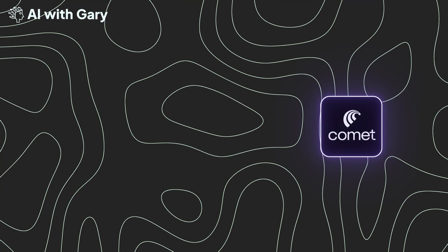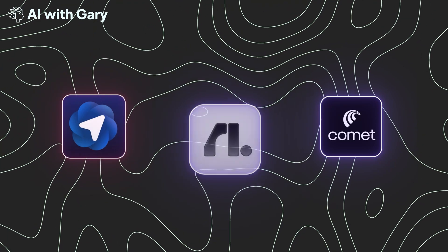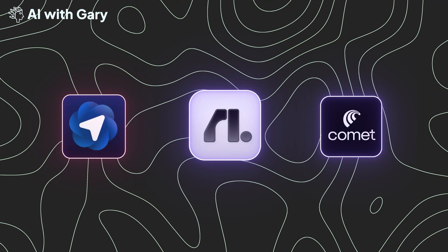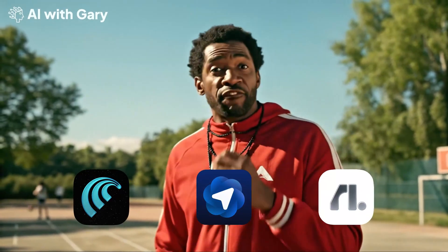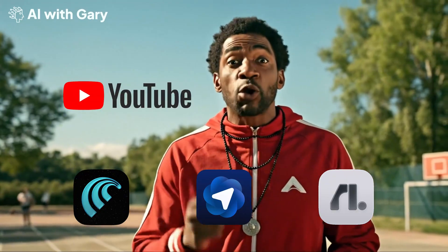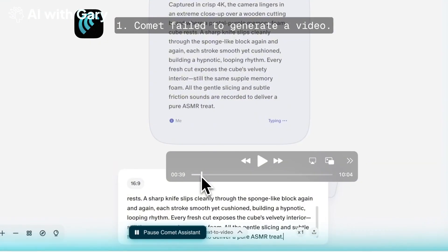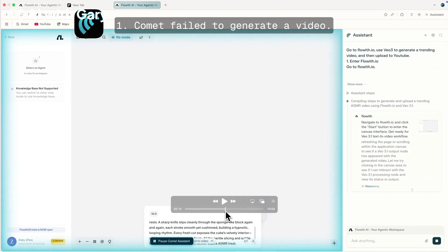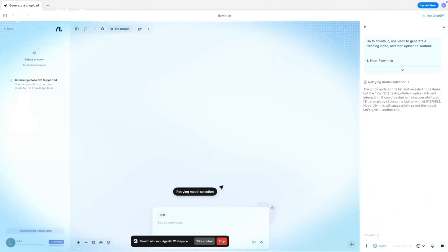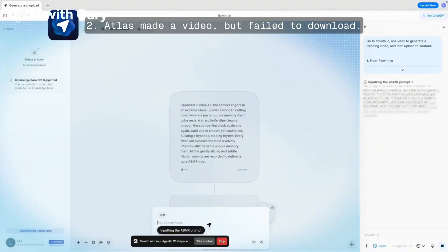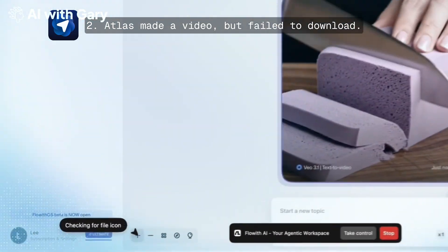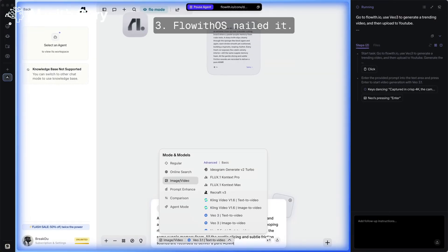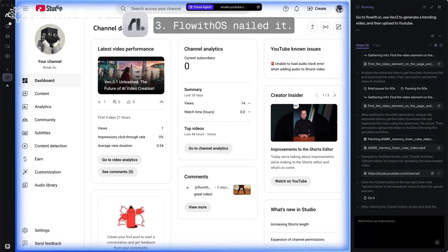Now let's go to the last one, where I tried to use Comet, ChatGPT Atlas, and FlowithOS to run the task. Create a video using VO3, and upload the video to YouTube with all video metadata. Comet failed to generate a video. Even 10 minutes later, it's still staring at a blank canva, while ChatGPT Atlas failed to download the video, so it couldn't upload to YouTube. But look at what you're going to see, how FlowithOS can complete the task on YouTube.